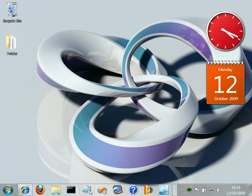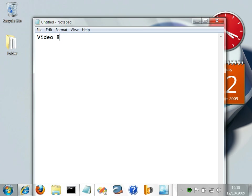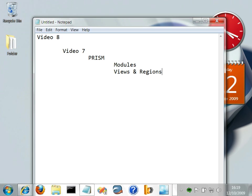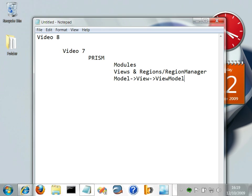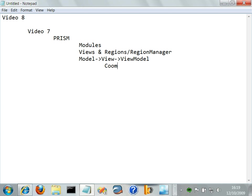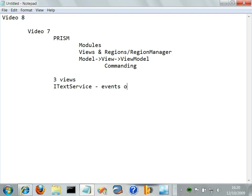So here we are in video 8. At the end of video 7, we'd used a few pieces of PRISM in our very simple application. We'd got it factored off into a bunch of modules that are dynamically loaded through PRISM's framework. We'd also got it using views and the region manager. We'd also used the model-view-viewmodel pattern for implementing our code, and PRISM had helped us with that by its implementation of commanding. We'd also got our code to a place where we had three views that all rely on one common service, the text service. That text service fires events for change notification, and that was very handy because our three views could just sync those events and make use of them.